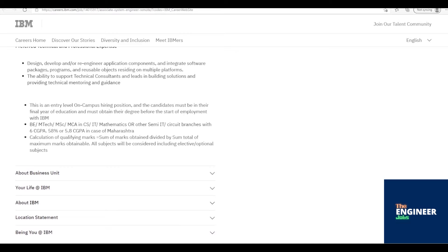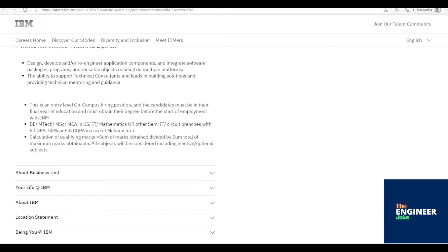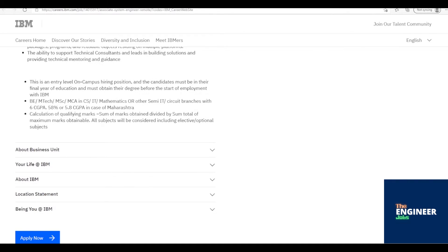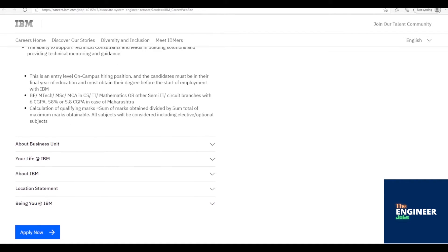We are looking for the following skills from you: programming, preferably in Java, Python, Node.js, and software development lifecycle concepts.